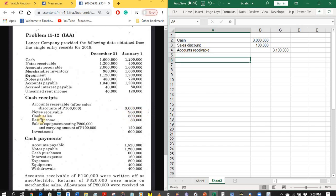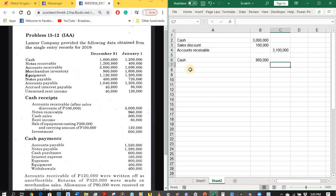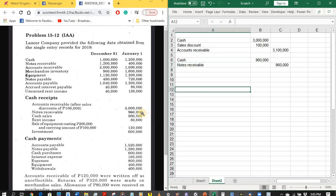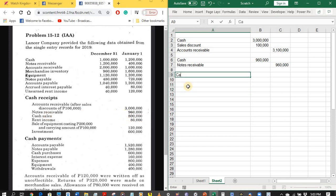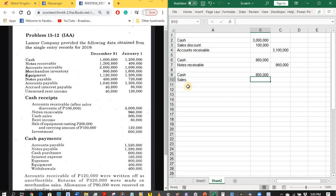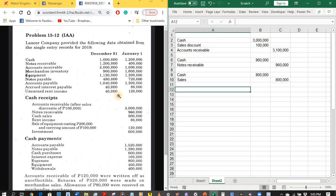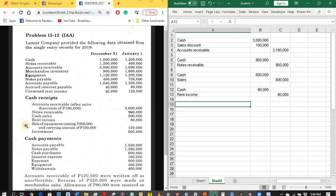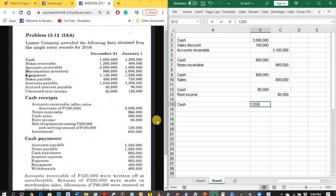Next is the collection of a note receivable: debit cash 960,000 pesos, credit notes receivable. Next is a cash sale of 800,000 pesos: debit cash, credit sales 800,000 pesos. Next is a collection of 80,000 pesos for rent: debit cash, credit rent income 80,000 pesos. Next is the sale of equipment for 120,000 pesos: debit cash 120,000 pesos.